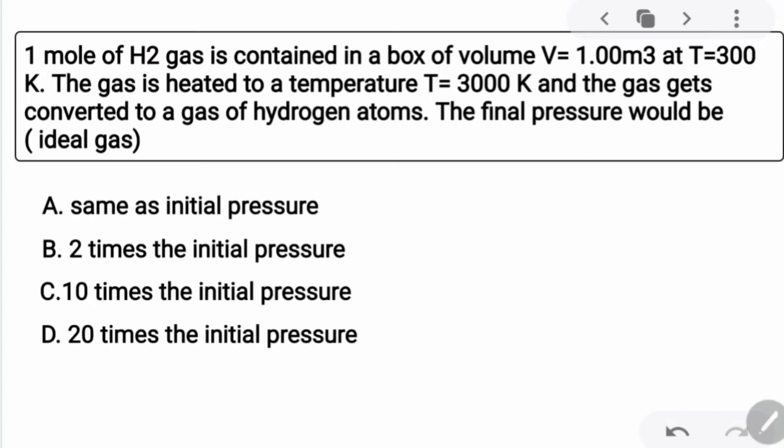One mole of hydrogen gas is contained in a box of volume equal to one meter cube at a temperature of 300 kelvins. The gas is heated to a temperature of 3000 kelvins and gets converted to a gas of hydrogen atoms. The final pressure of the system would be — so we have the options.